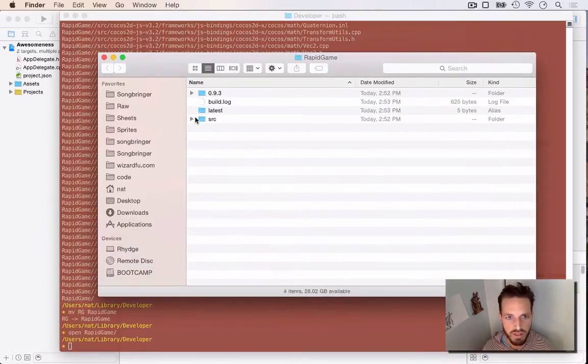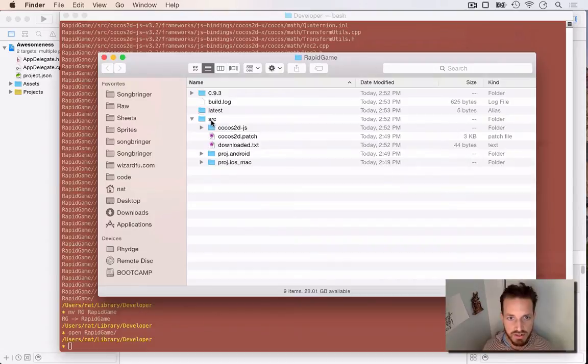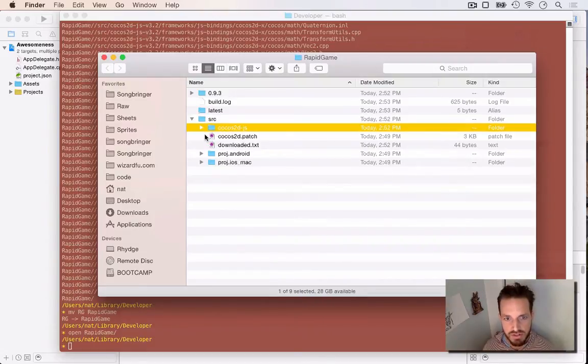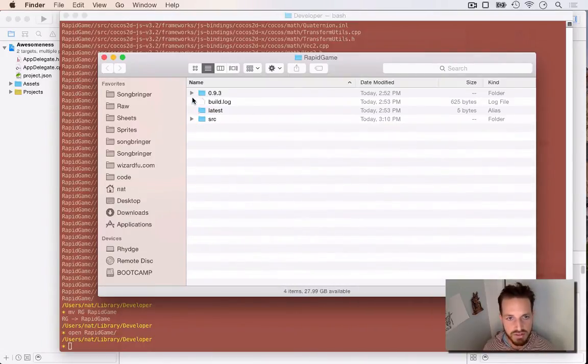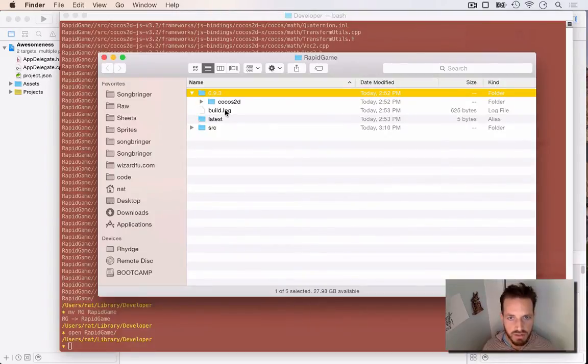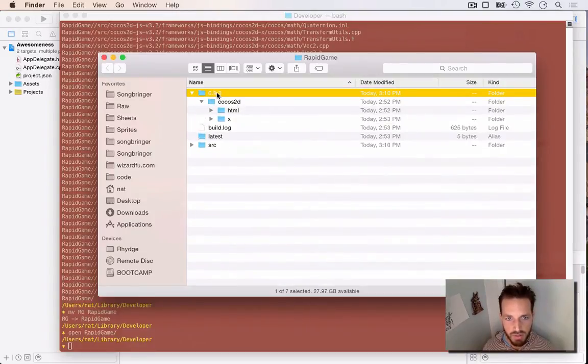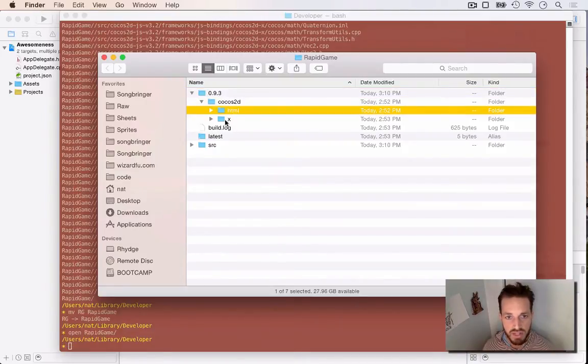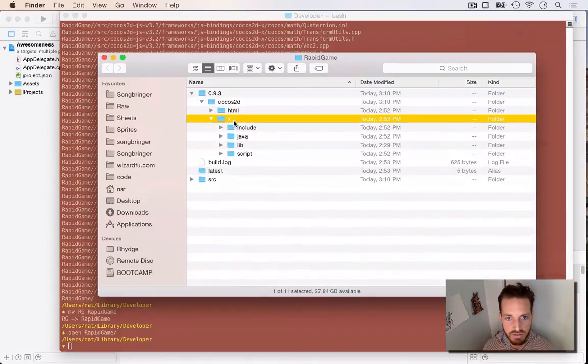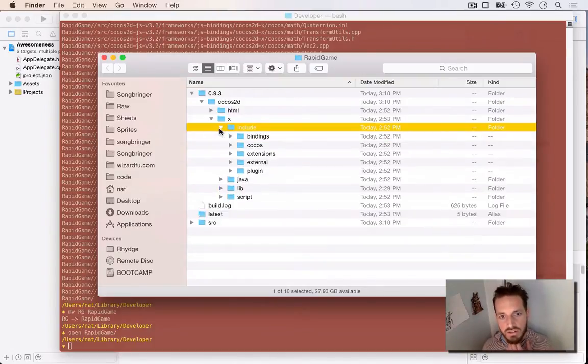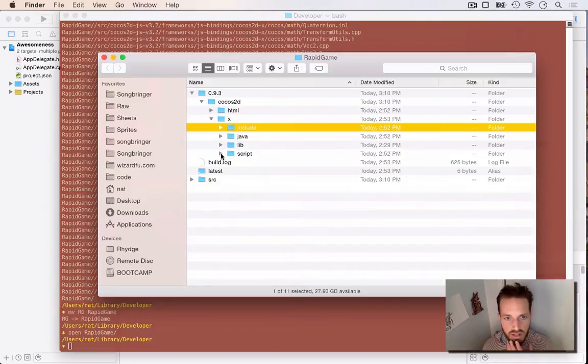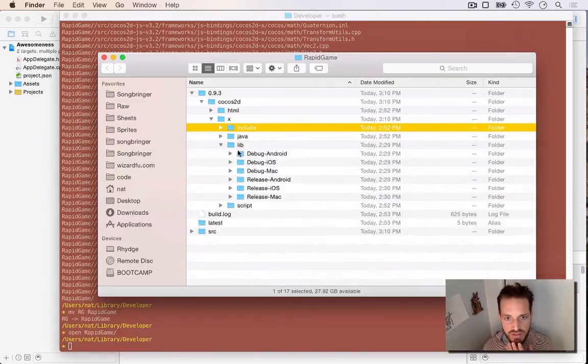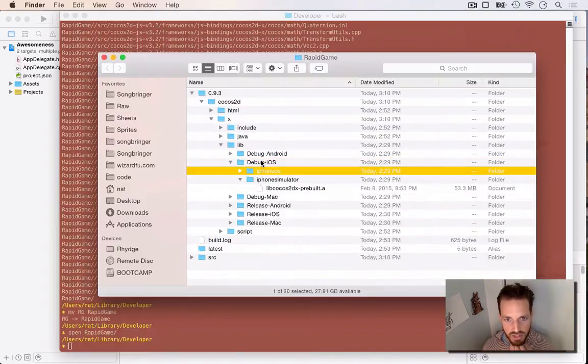So basically, the first thing it does is it creates this source folder, downloads Cocos2DJS, and then it's also got a proj.android and a proj.iOS.Mac so we can pre-build all of Cocos2DX. But that's not what I want to show you. The actual way it stores all the pre-built libraries is in, first it puts the version of RapidGame, then it puts Cocos2D, then it puts the HTML. So if you've got your Cocos2D HTML5 right here and then X, Cocos2DX is put into its own folder as well, which has all the include files it needs, all the Java files and all the script files it uses. And then lib is the thing that actually goes and builds.